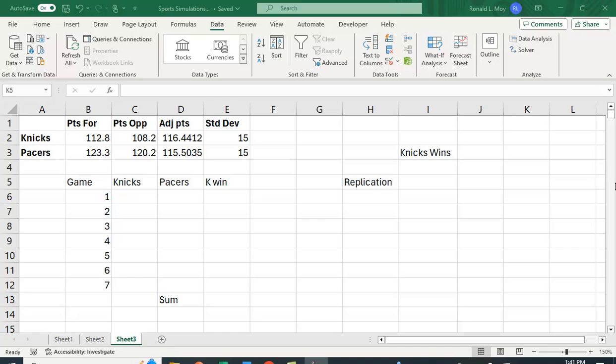I want to show you how you can use Excel to do a simulation to see who's going to win a seven game series. Here I've picked the New York Knicks and the Indiana Pacers who will be playing their series for the Eastern Conference semi-finals on Monday night.